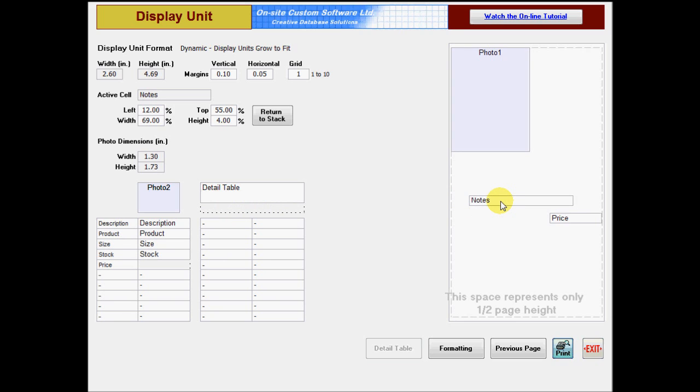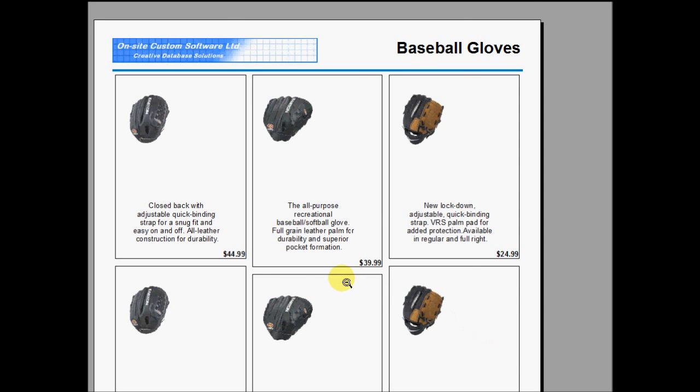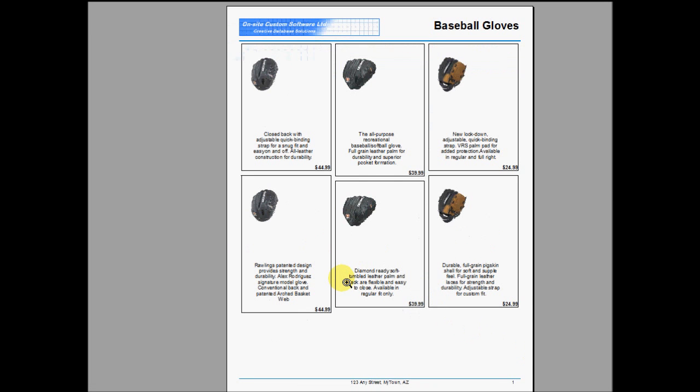In this example, the Fields Grow and Shrink option is set to All Fields. This means that any field can grow, and if it does, it will push all the fields below it down by an amount equal to its own expanded height.